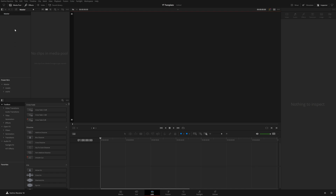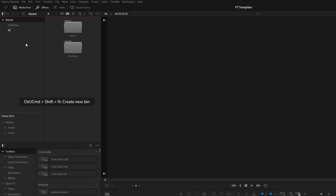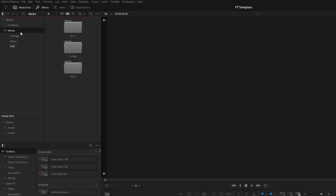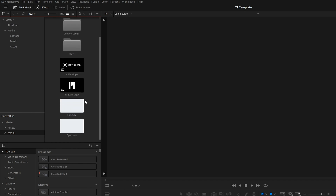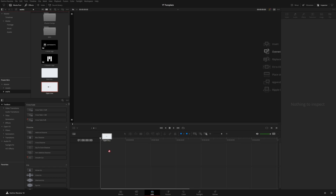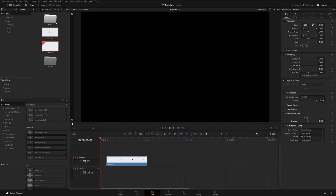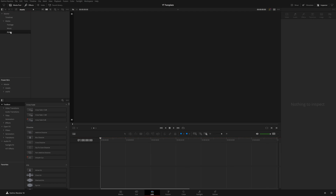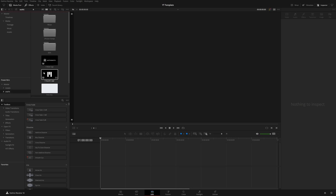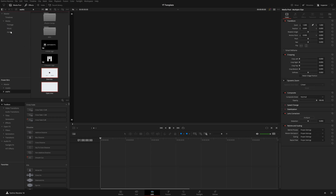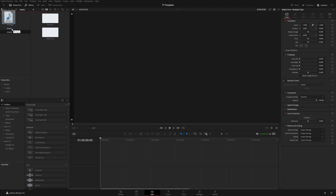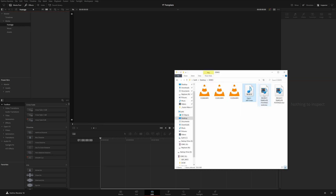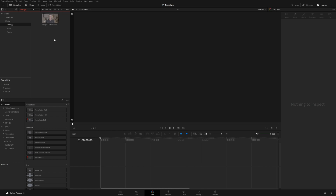Now let's set up some bins in the media pool. I'll right-click and create a timelines bin and a media bin. Inside the media bin I'll create a footage subfolder, as well as music and assets folders. You're probably familiar with power bins — a permanent folder that lives across all projects in your database. But dragging media from a power bin can leave it unorganized in your root directory, which is why I created a separate assets folder.